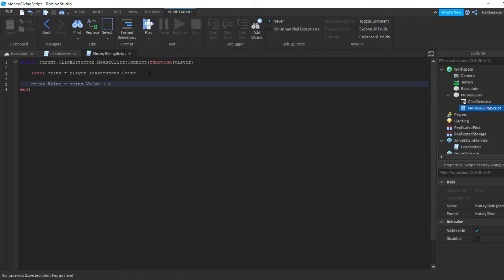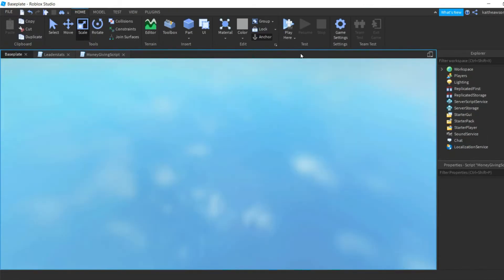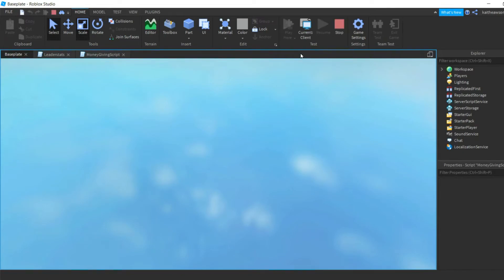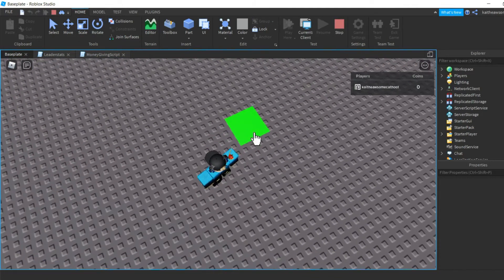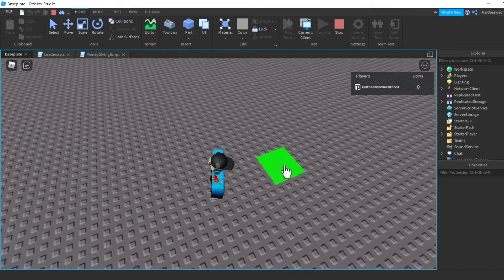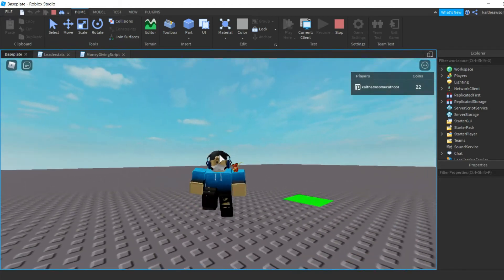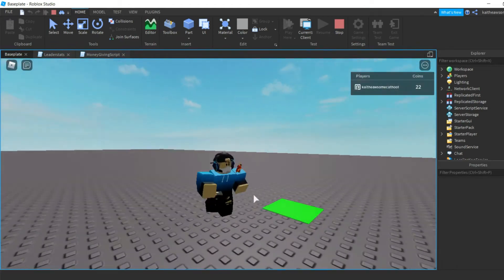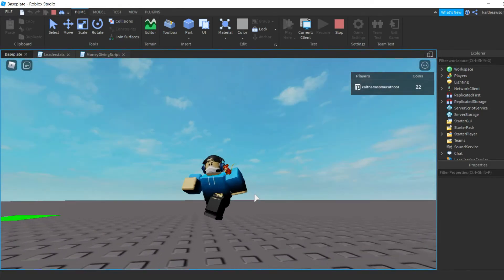So what that does is that's just gonna make us, when we click it, give us one more coin. So let's hop into the game, and then when we go ahead and watch up here, when we click it we get coins. So yep, that is how you do that. It's pretty basic and easy.